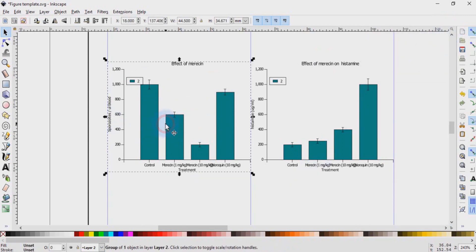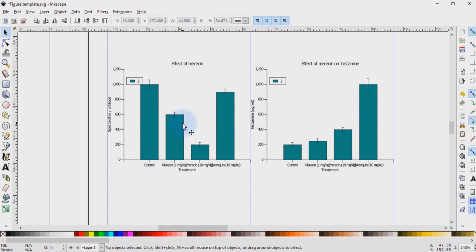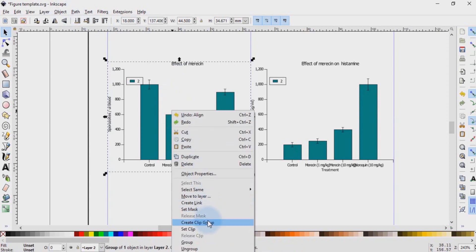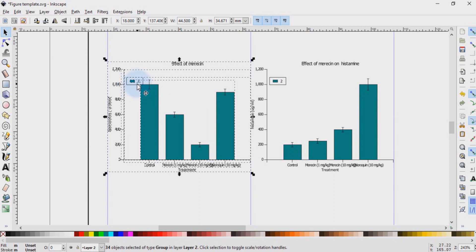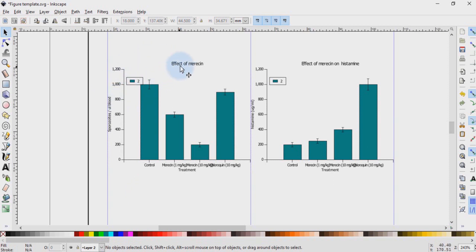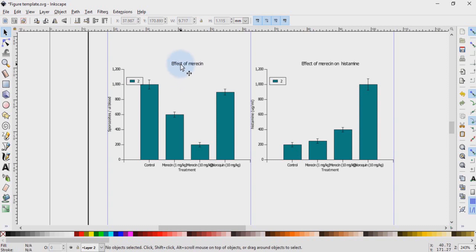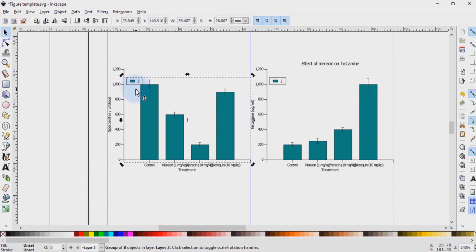The next thing we will do is to go to each of these graphs and ungroup several times to have its component parts. So we select the graph and then either we right click and go to ungroup, or we go to object, ungroup — object, ungroup, object, ungroup. At times you need to ungroup several times before you access each of the component parts. So after ungrouping several times, you can then click on the individual parts and delete them. For instance, we can click on this and then hit the delete key. We can also click on this one and hit the delete key, but we noticed that it is still grouped with the columns. So what we do again is go to object and ungroup.